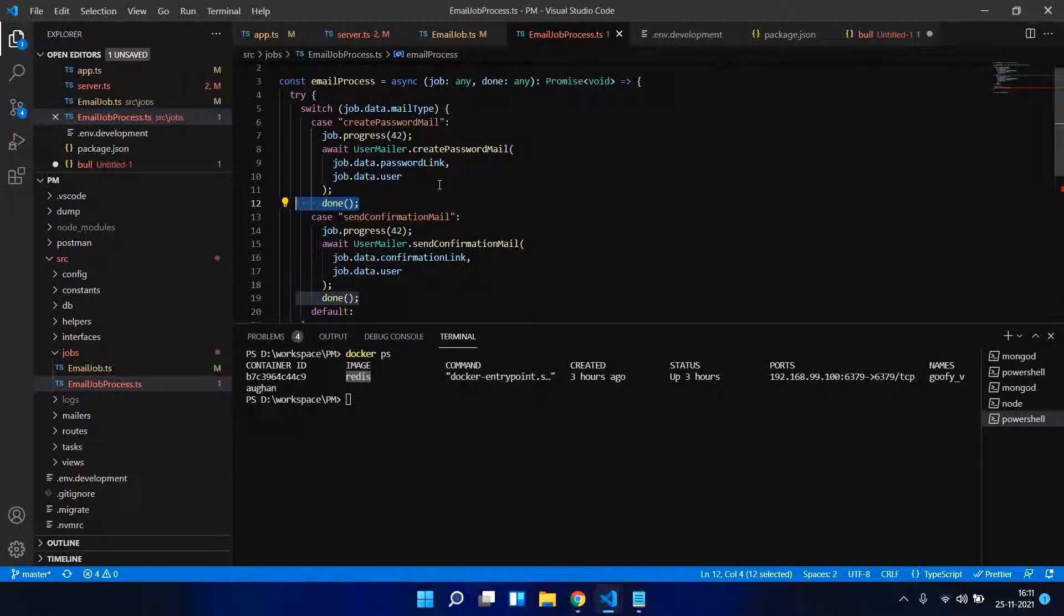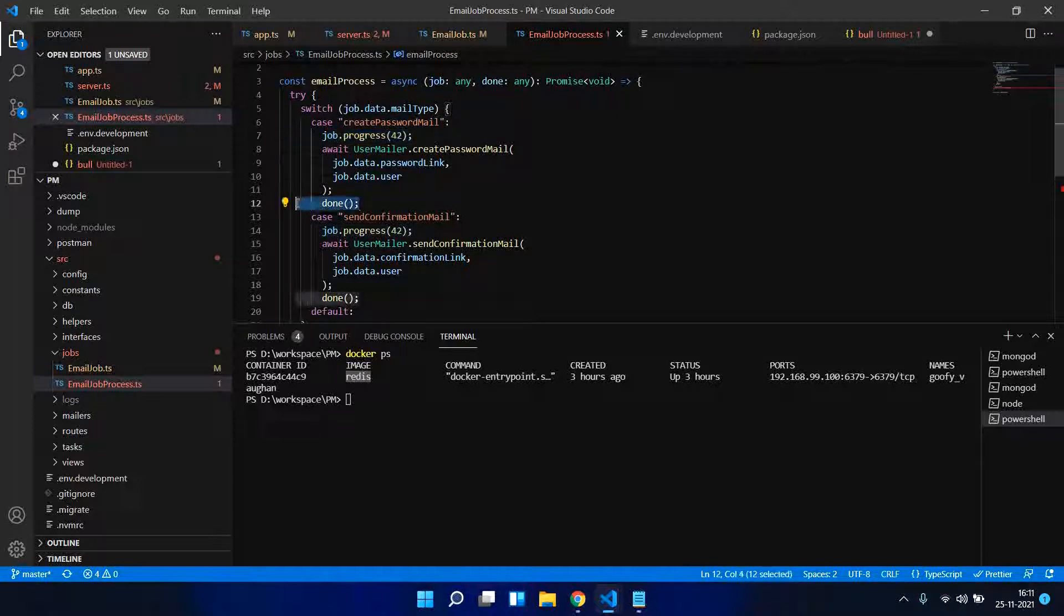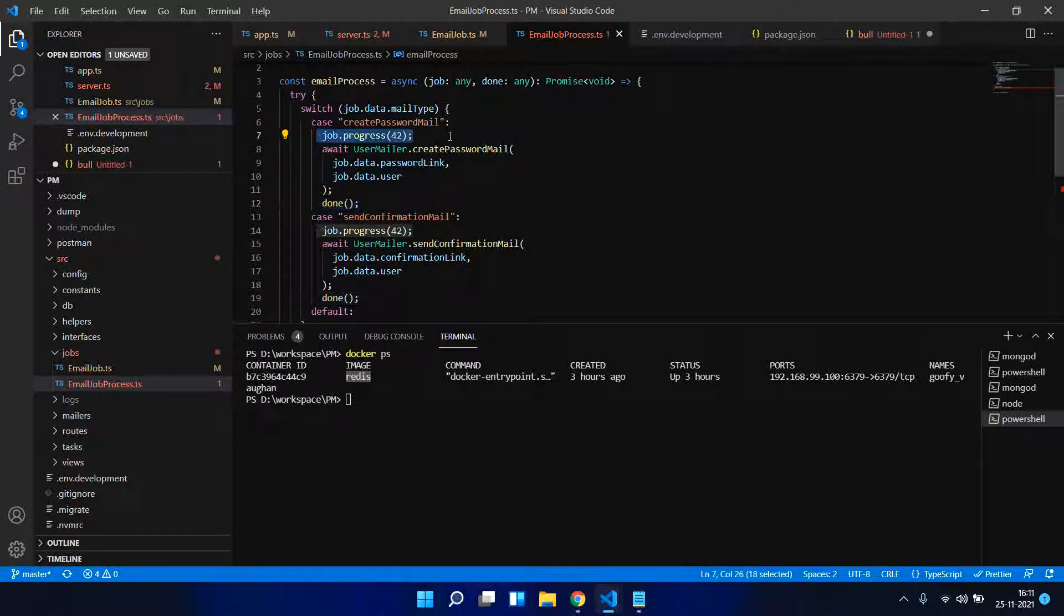The important thing is this job.progress basically tells that the job is in progress - this particular job which has a specific ID is in progress. And whenever we are done with the job, all we need to do is just call this done. This is important - just make sure you call job.progress with a number, and then do done when it completes. It is quite important to indicate this to reflect things in Bull Board UI.